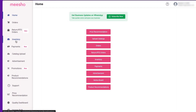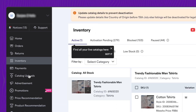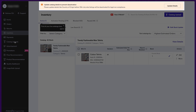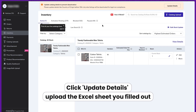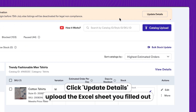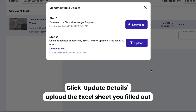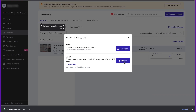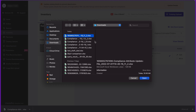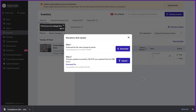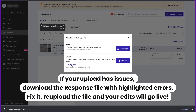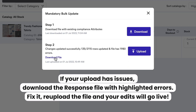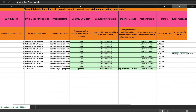Step two: fill in all mandatory details you wish to update. Step three: go back to the supplier panel, go to the Inventory tab, and click on the 'Update Details' button, then upload the file.